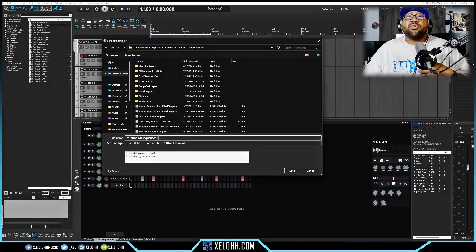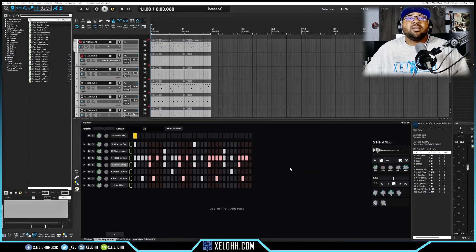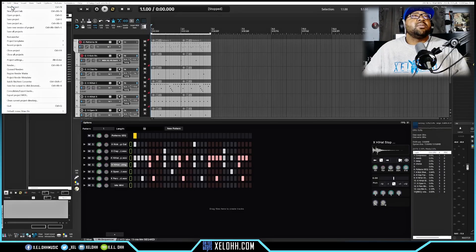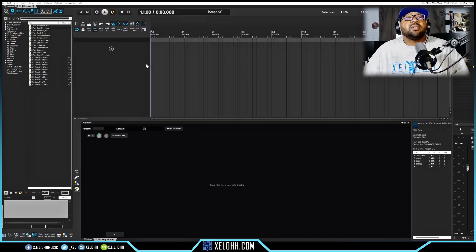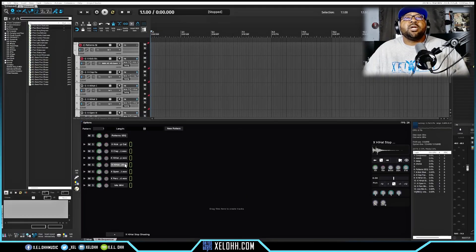The track items option keeps the MIDI that's in there. The envelopes option keeps any automation you've done. I don't need those so I'll just hit Save. Now if we start a new project, with the MX Sequencer open I can right-click, go to Insert from Track Template, choose the YouTube MCSequencer template, and it'll pull everything up exactly as it was — all your sounds and instruments — so you can make another beat super simply.